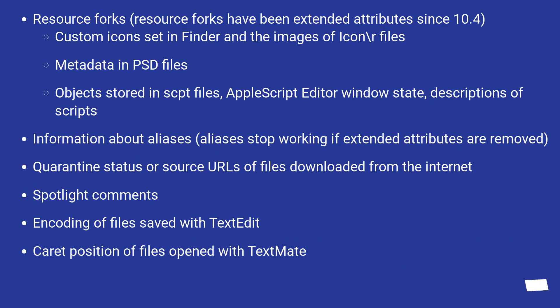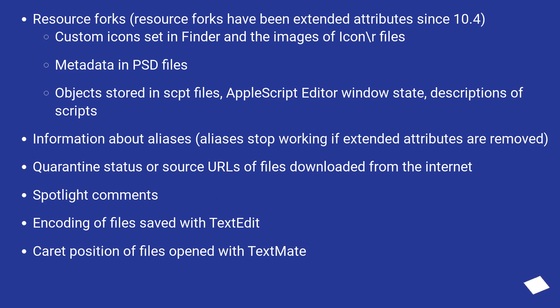Resource forks have been extended attributes since 10.4. Custom icons set in Finder and the images of .icns files, metadata in PSD files, objects stored in scpt files, AppleScript Editor window state, descriptions of scripts, and information about aliases. Aliases stop working if extended attributes are removed.